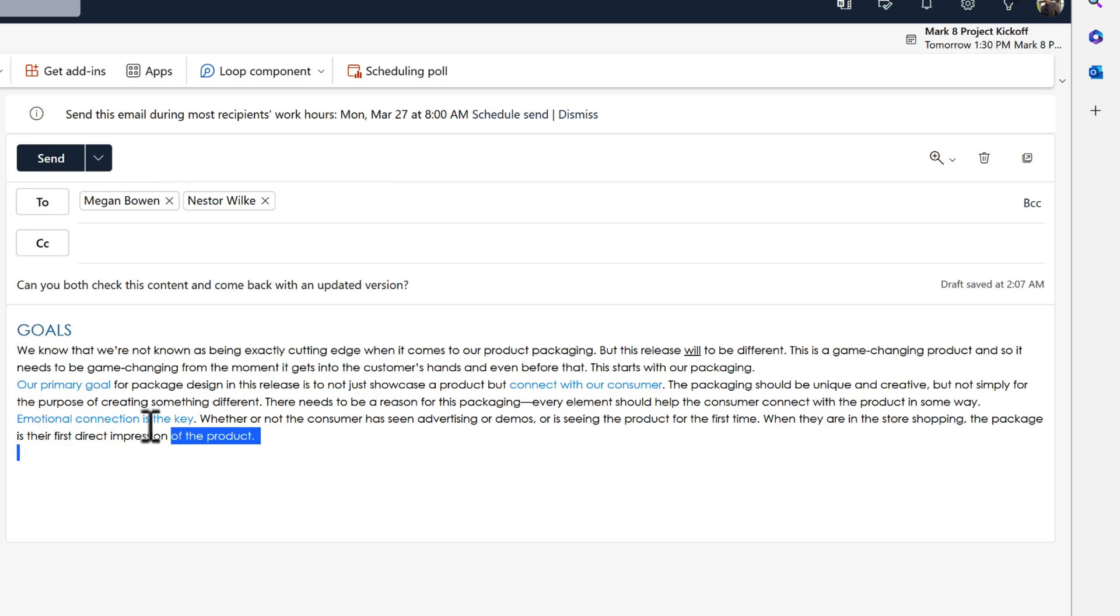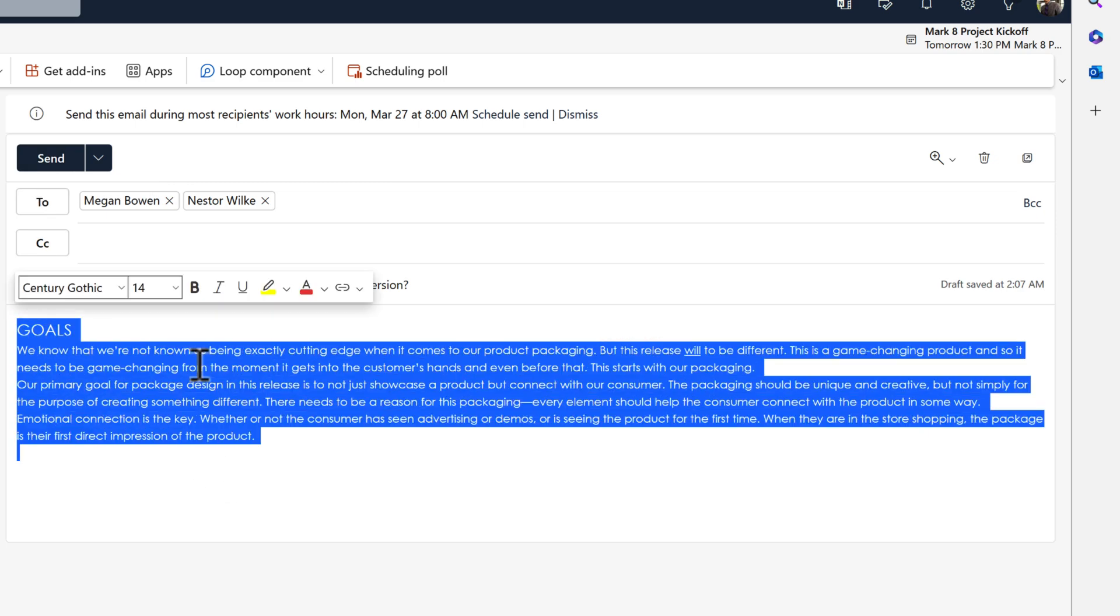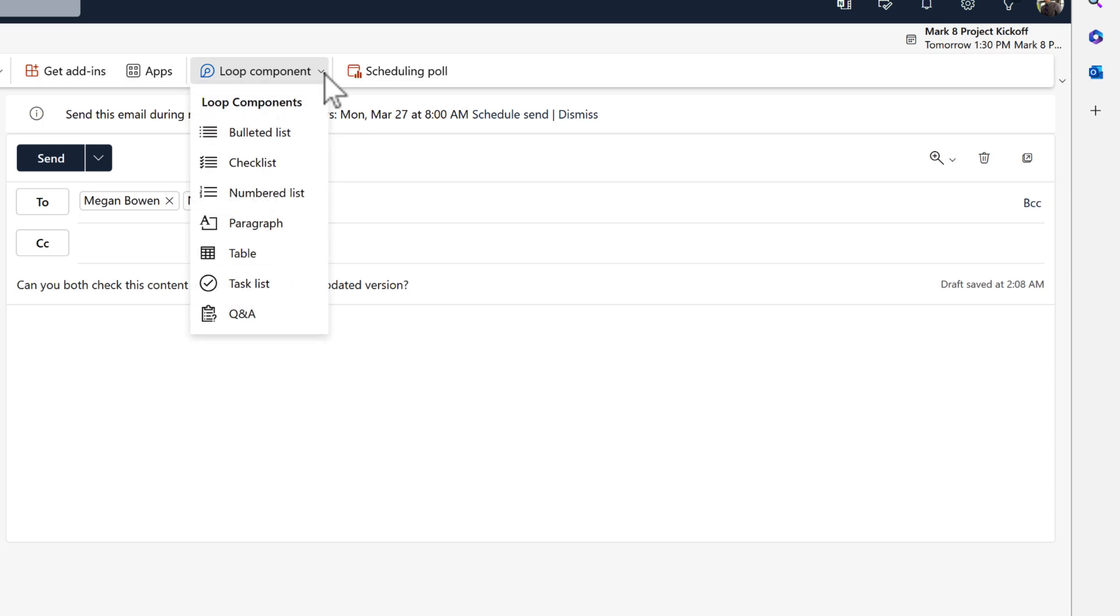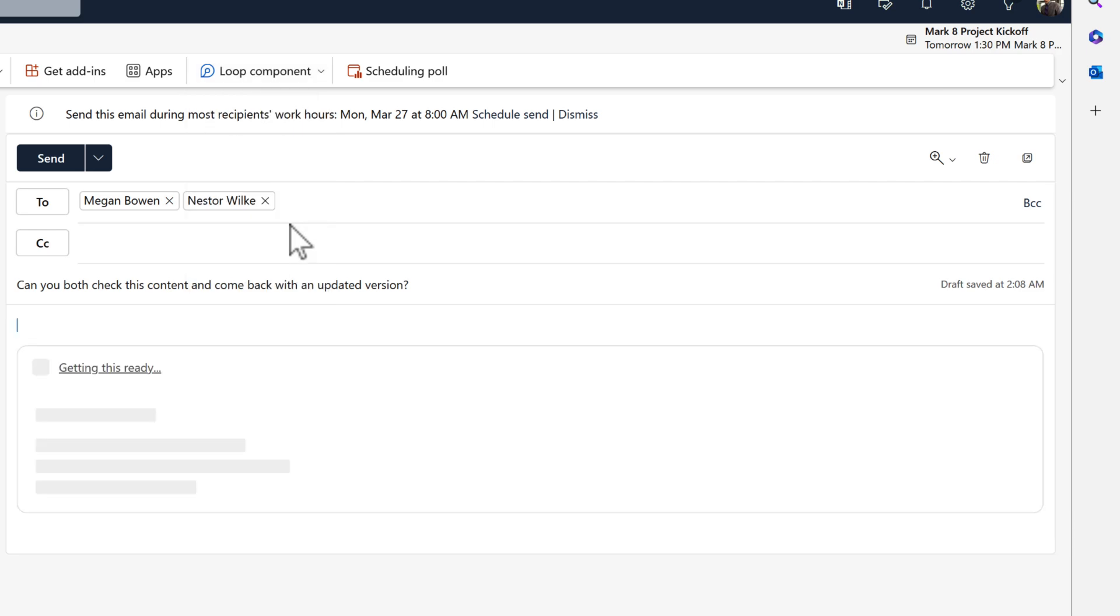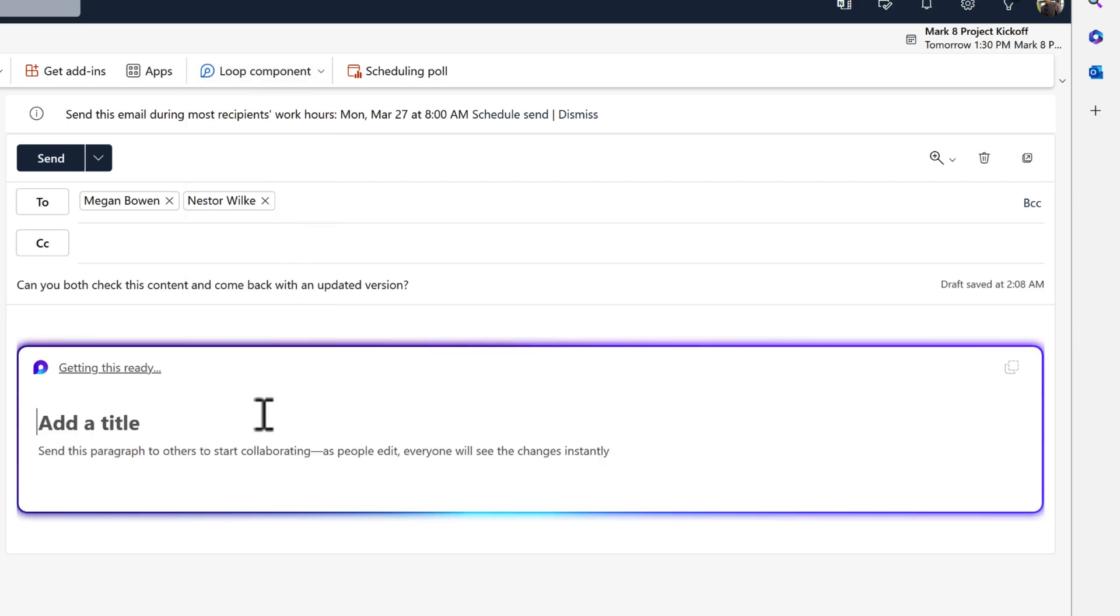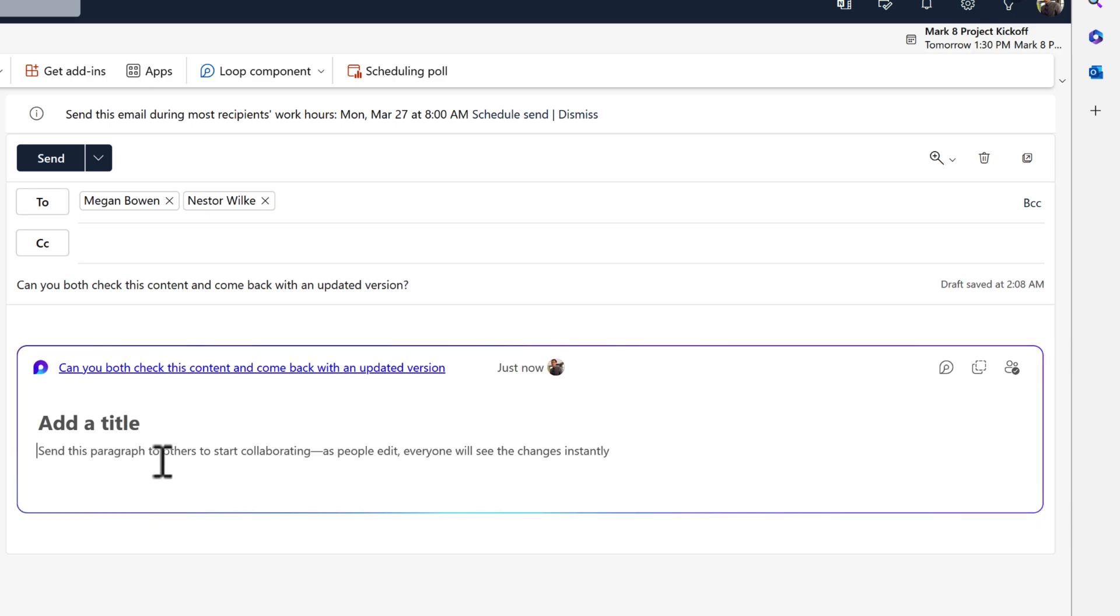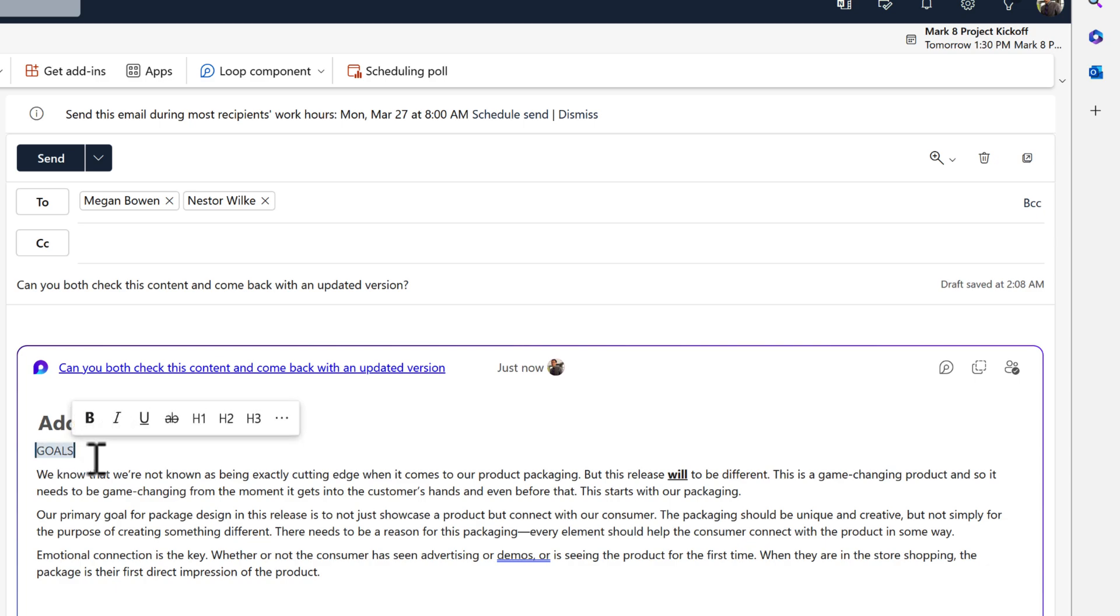So instead, let's delete this plain text content from my email and replace it with a Loop component. Let's go to the top of Outlook and select Loop components and we can select from one of these components here. Now I'm going to focus on paragraph, but you can see you can use a table, a task list and other components. I'm going to select paragraph and you can actually see I have a title and now can add content. So if I now paste this content into the paragraph area, I'll also change the word goals and put it as the title. Just to make it more clear, I'll also put project goals.